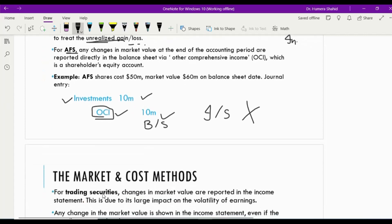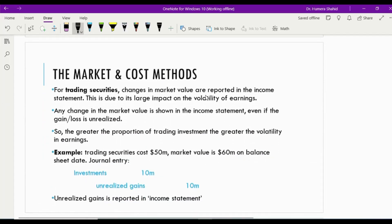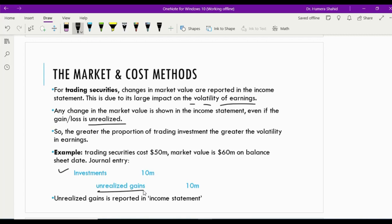But if the shares are trading securities, the change in market value is reported in the income statement because it has a large effect on earnings. Any change in market value is shown in the income statement even if it is unrealized. The investment is debited by $10 million, but instead of crediting other comprehensive income, we credit an unrealized gain or loss account — which is an income statement account.